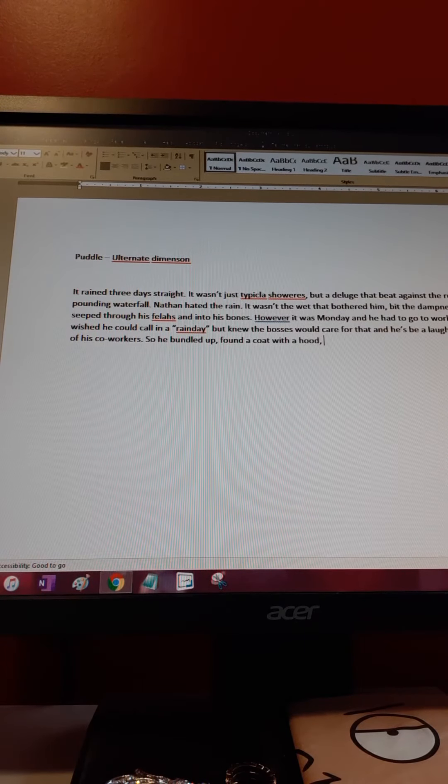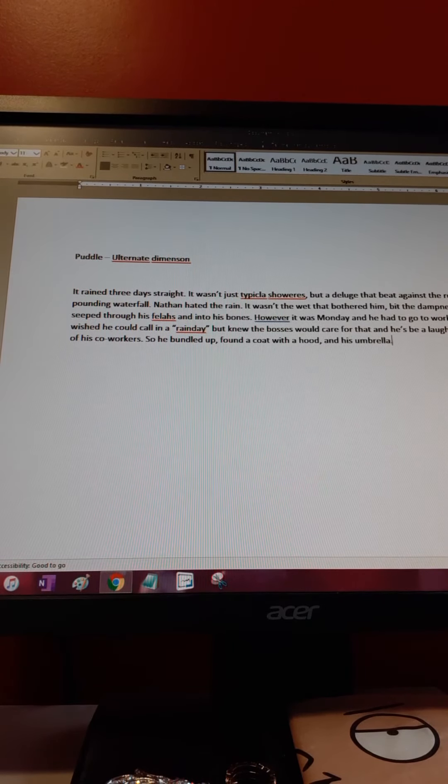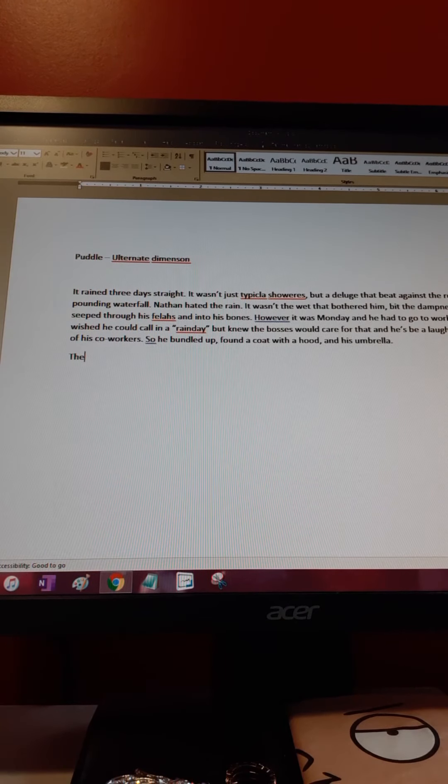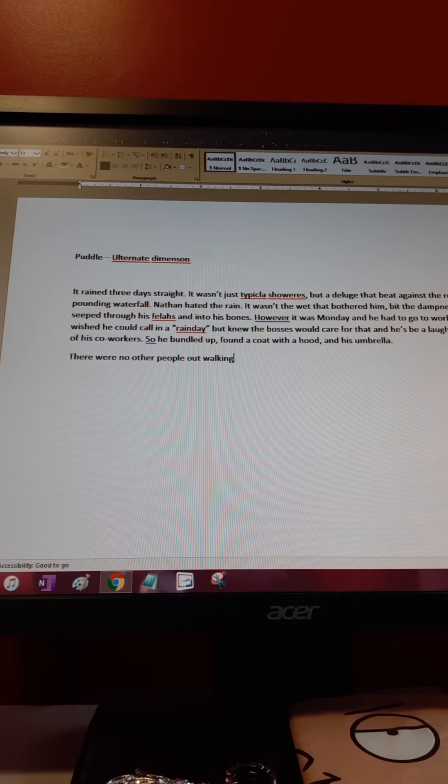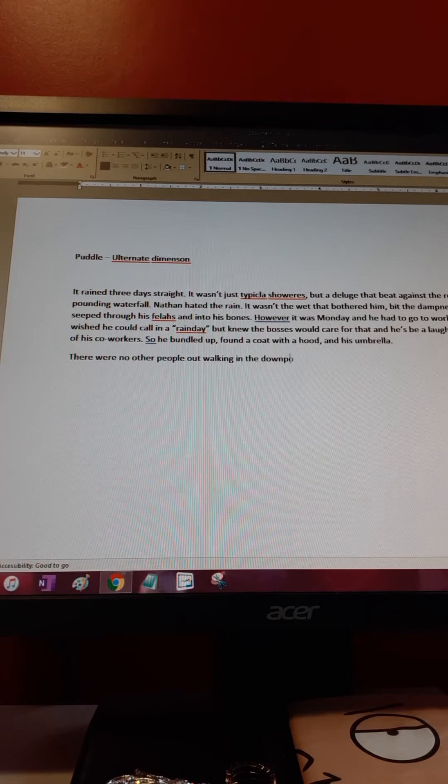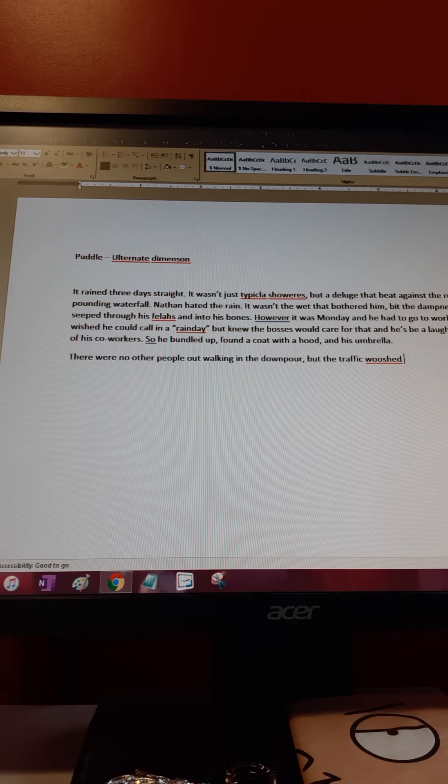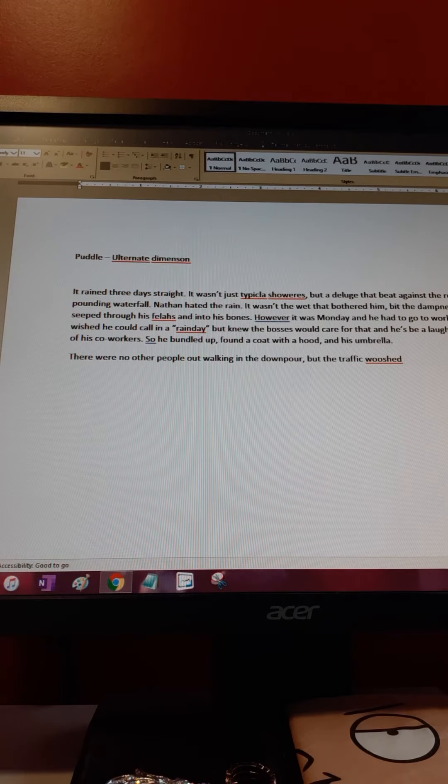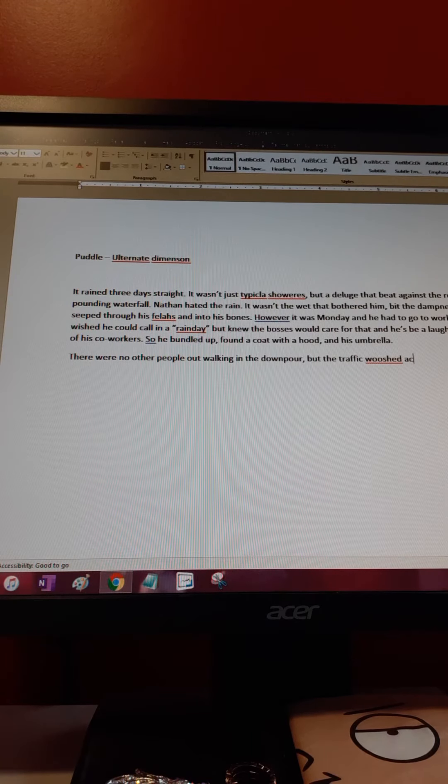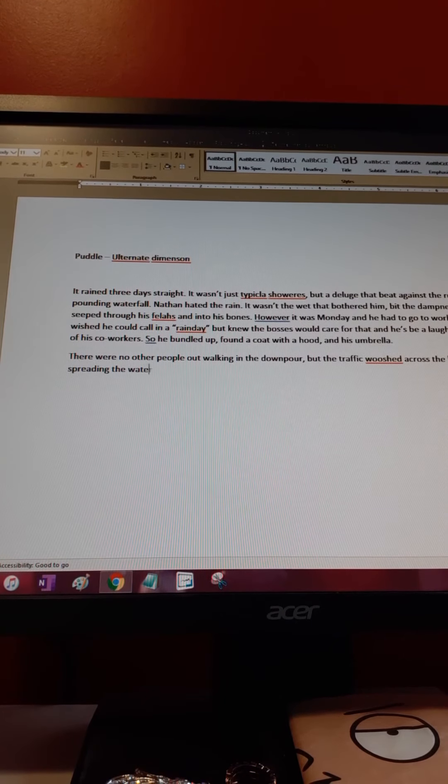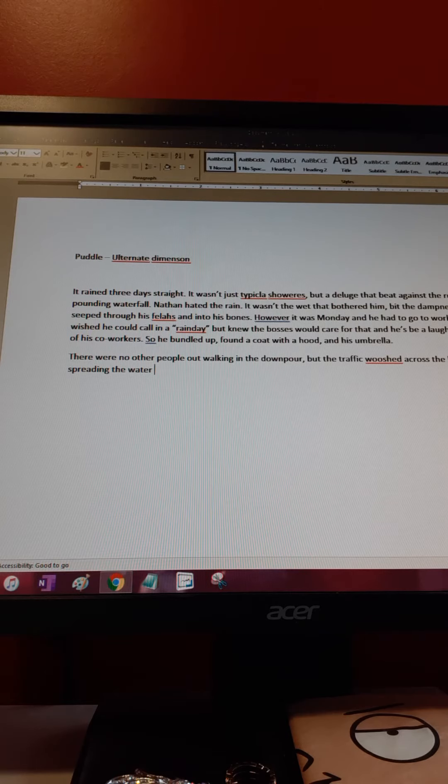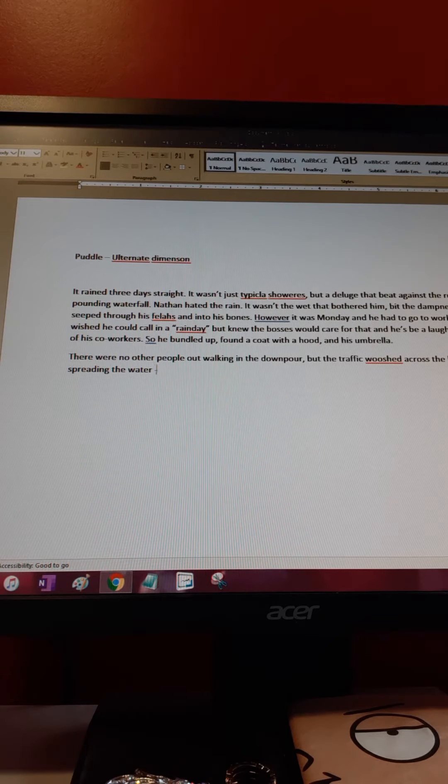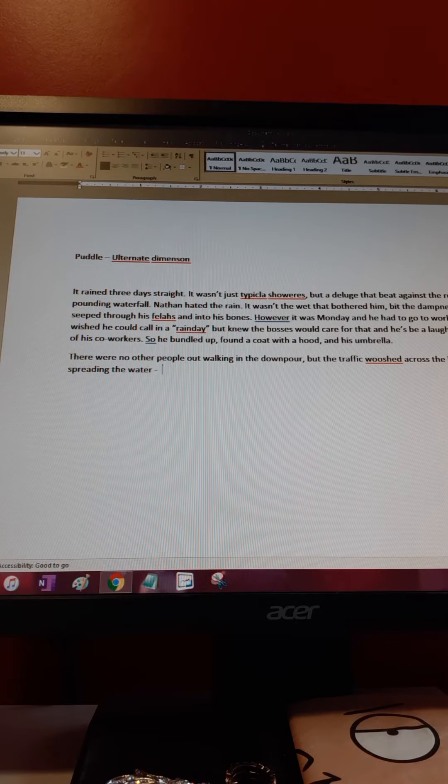So he bundled up in a coat with a hood and his umbrella. There we go. There were people out walking in the downpour, and the traffic, the water whooshing across the legs. Okay, don't care for that line but I'll fix it later.